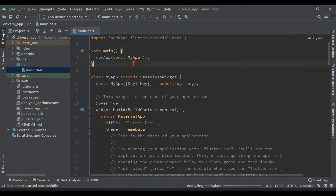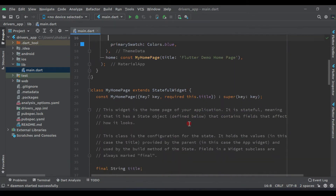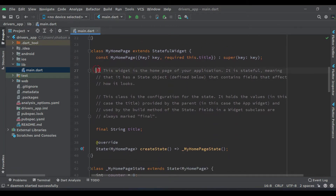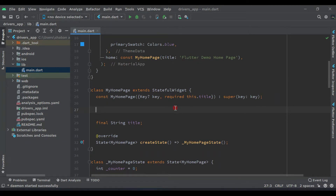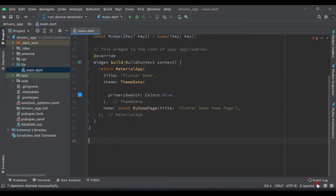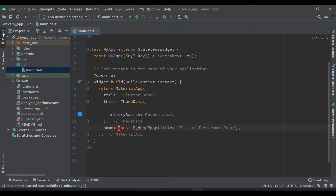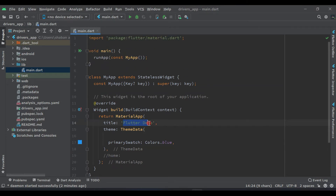First of all, let's remove all these comments — remove all these comments from here. Then minimize this, minimize this, and remove these sections. Now after this, remove everything from the home widget and let's comment this home — we will work on it later. Here let's give the title the name 'Drivers Application'.